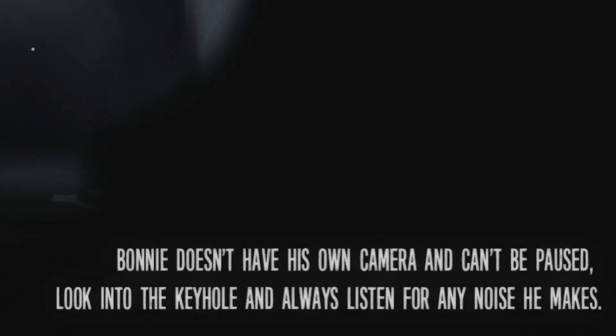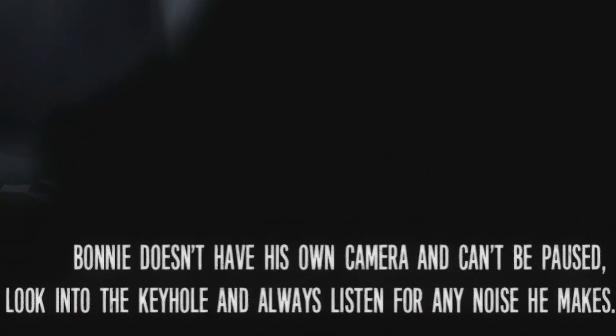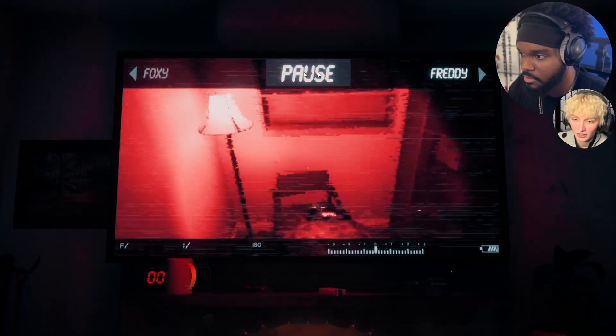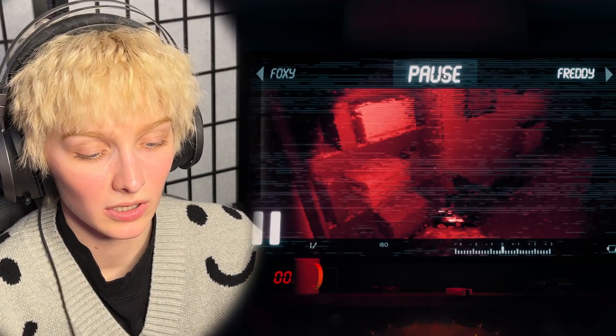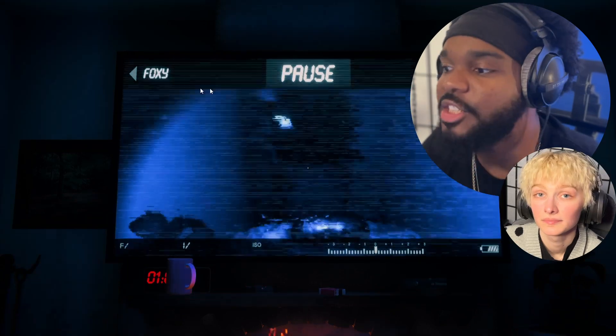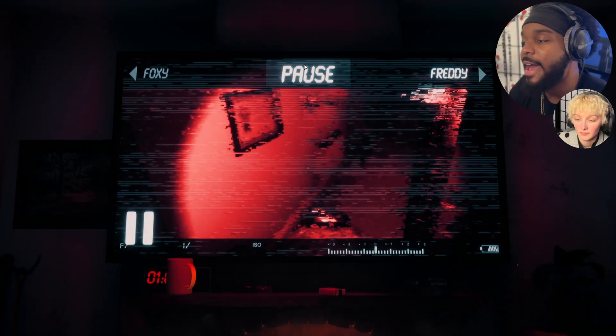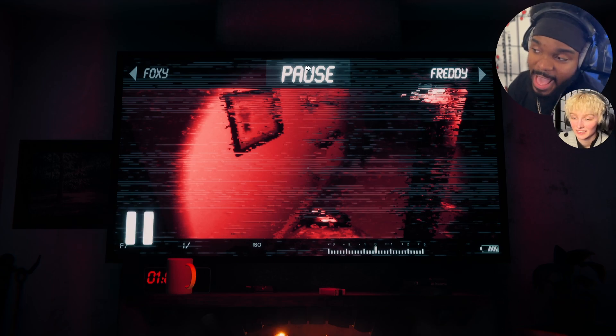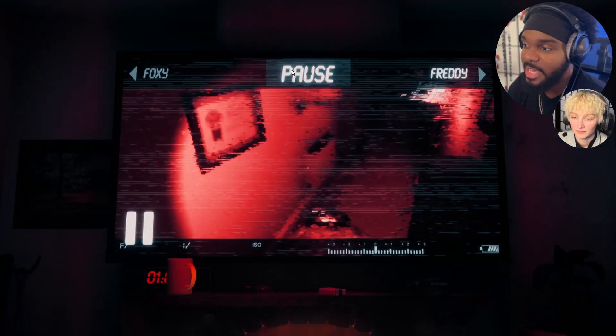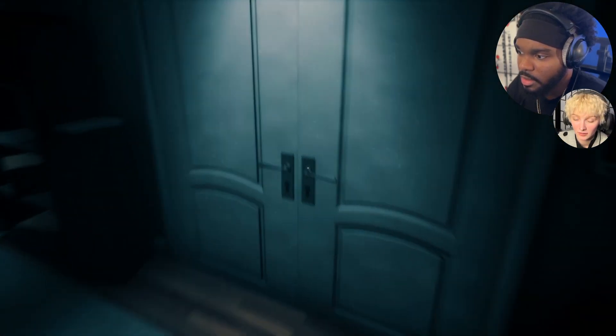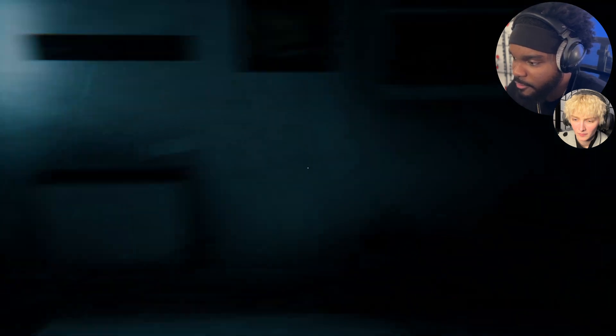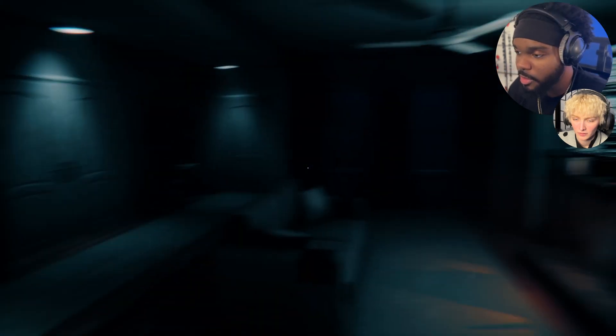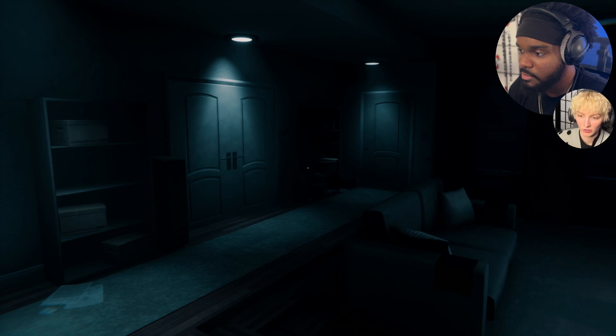What, Bonnie doesn't have his own camera? Look into the keyhole and listen for the noises. Now they want to give me this tip after I got killed by Bonnie, Michael, thanks for your help. So when you hear the growl, I think that's Bonnie because we've heard that a few times. That probably means he's closer. This is actually my first ever FNAF and I don't think we did it wrong because I'm having a blast. That's Bonnie.